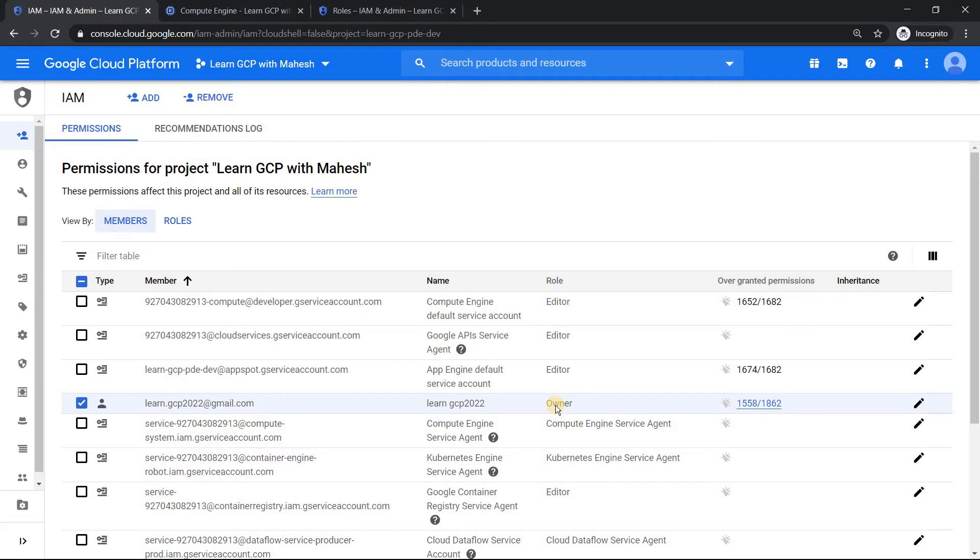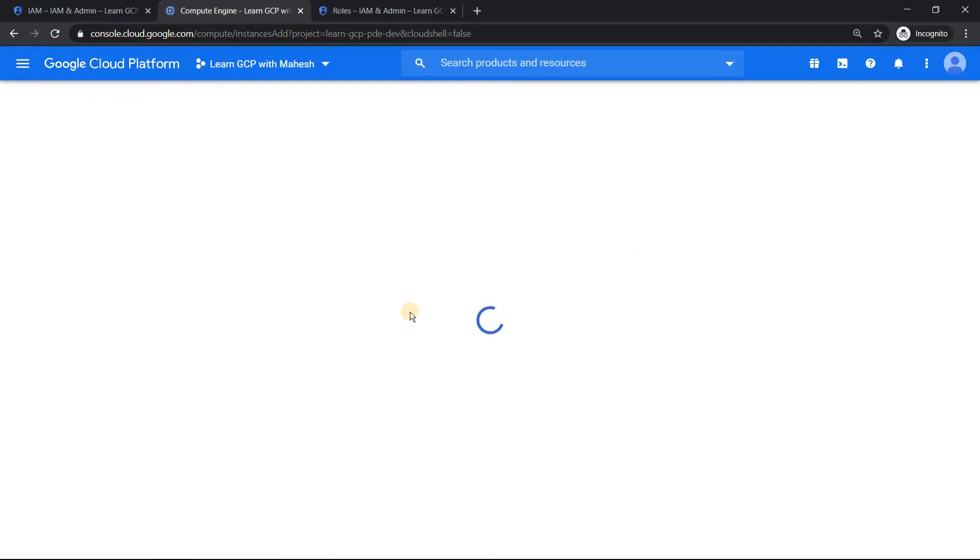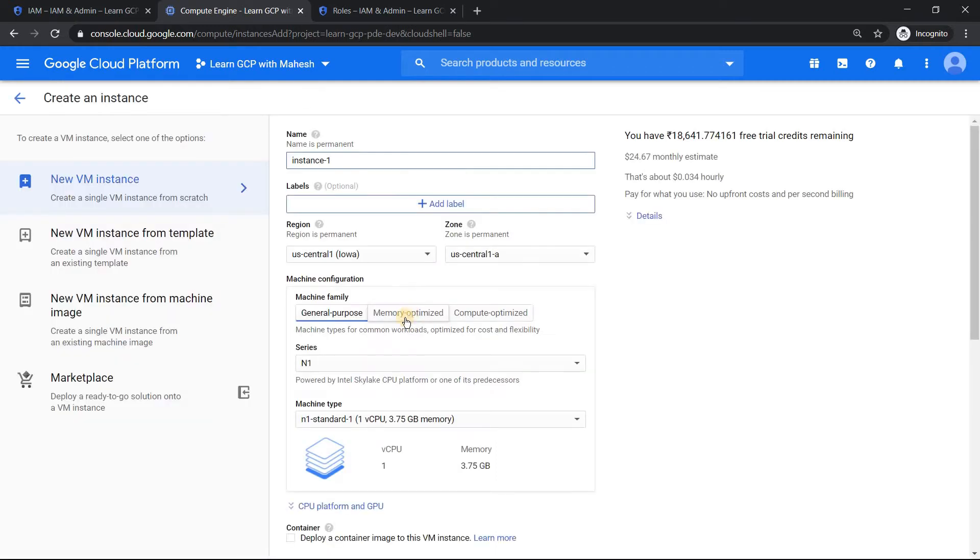You would have got a primitive role by default. Now in reality, if you have owner access, things would be more, it's as if like you are in a very comfortable zone. For example, just go to the virtual machine, click on create, and you should see instances get created easily without any hiccups.